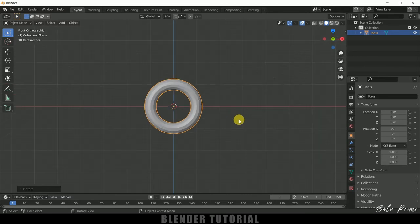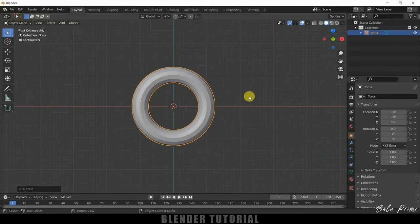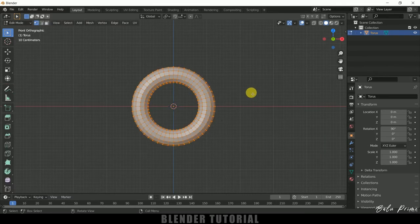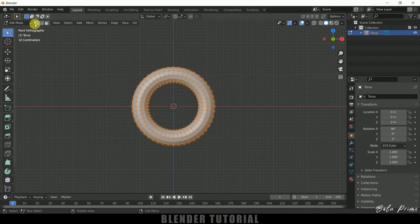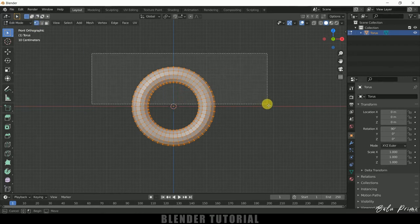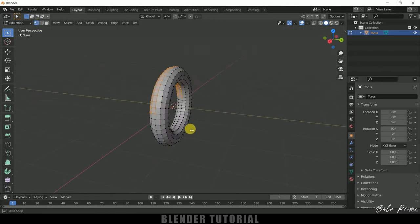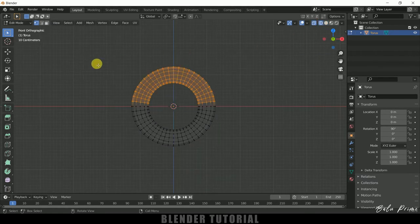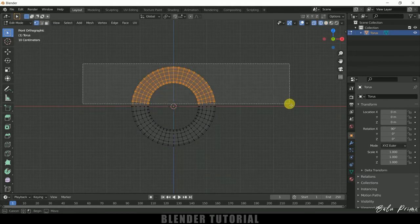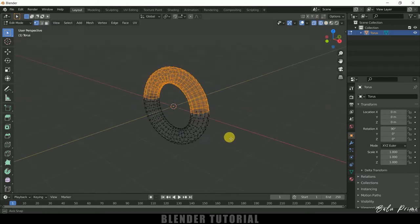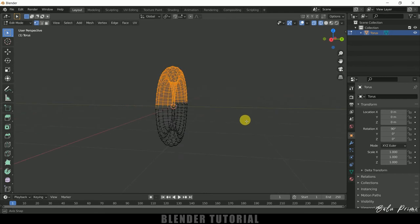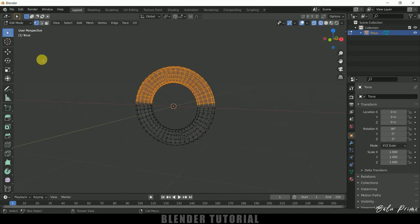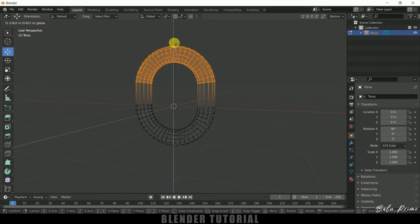Press 1 for front view, press Tab to enter edit mode, select this vertex and select all the vertices here. Make sure all the vertices are selected. Let me move back to this wireframe and let me select this. So here you can see we got all the vertices selected.